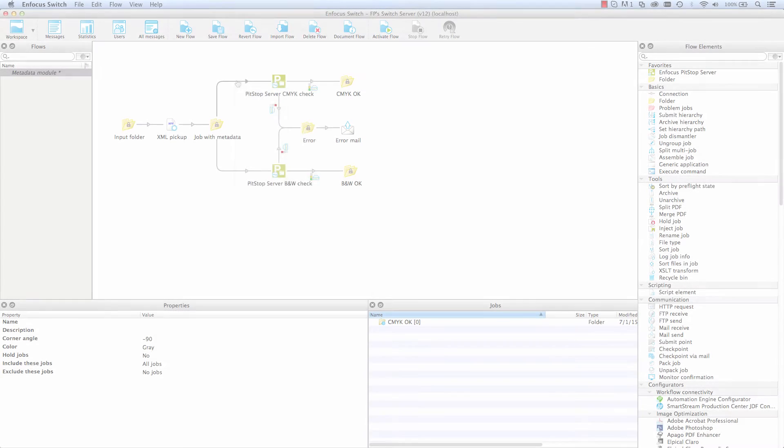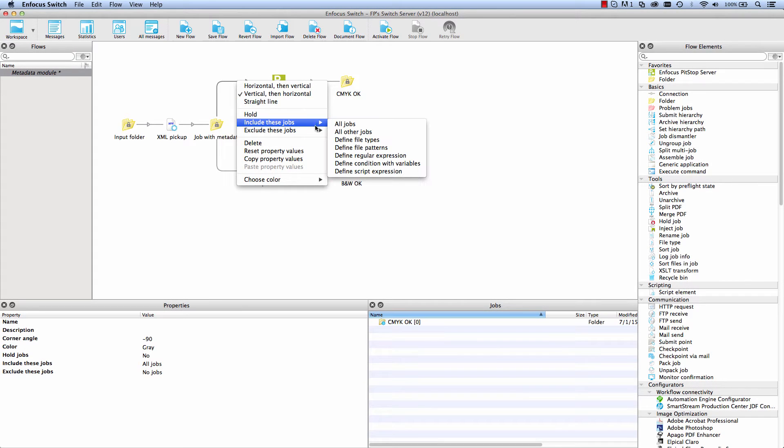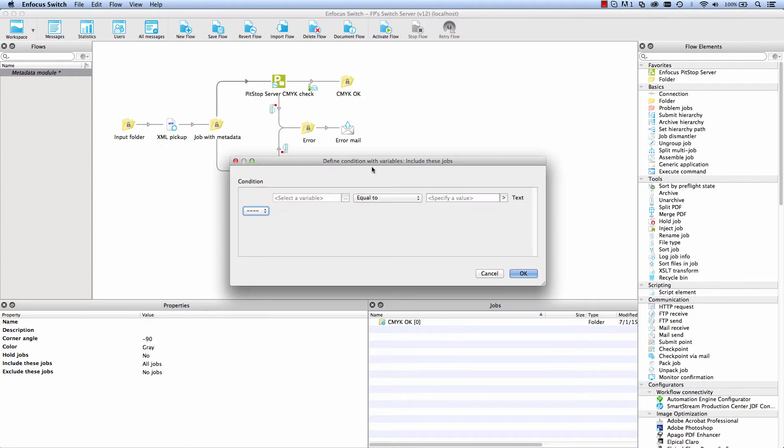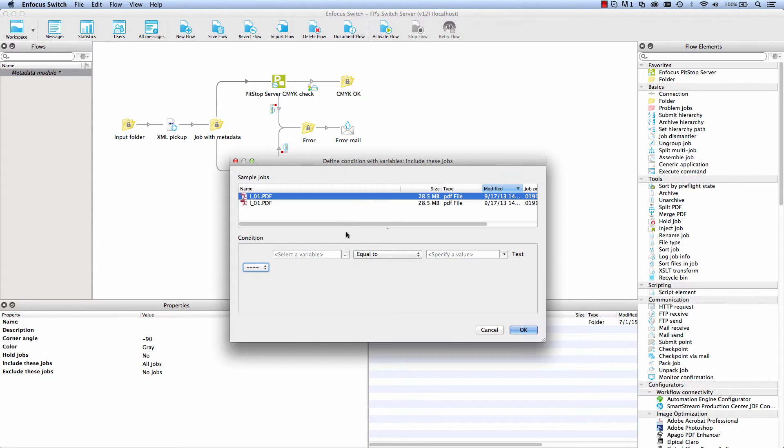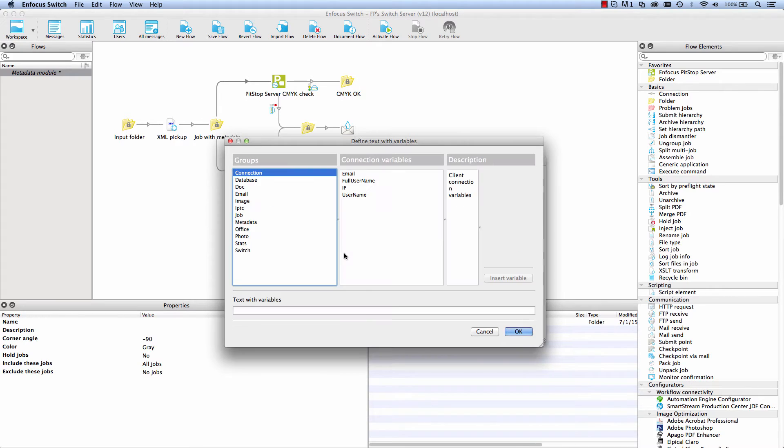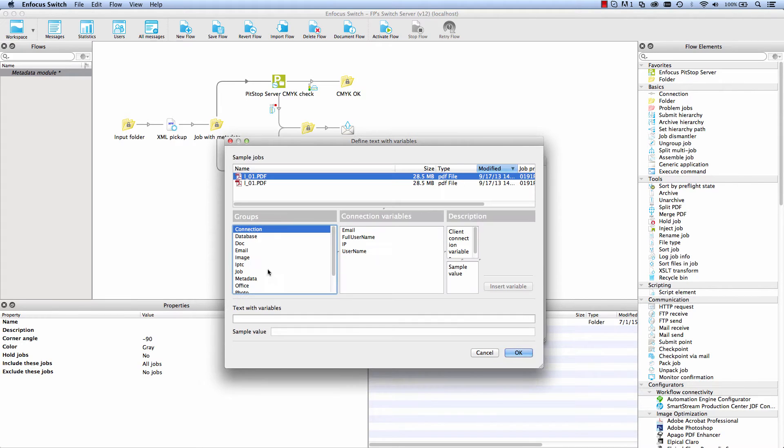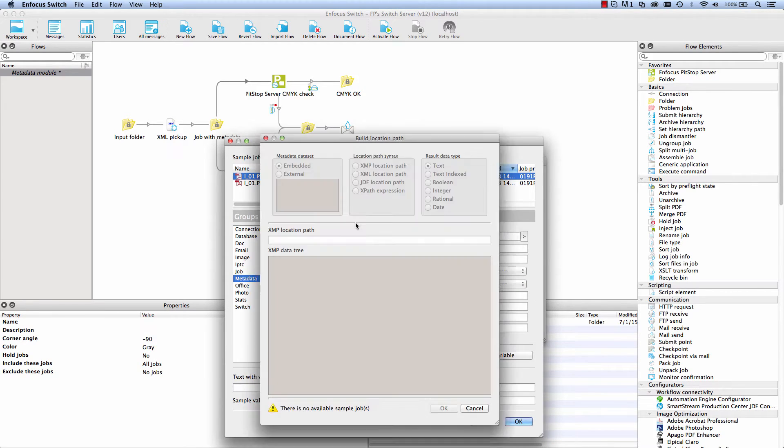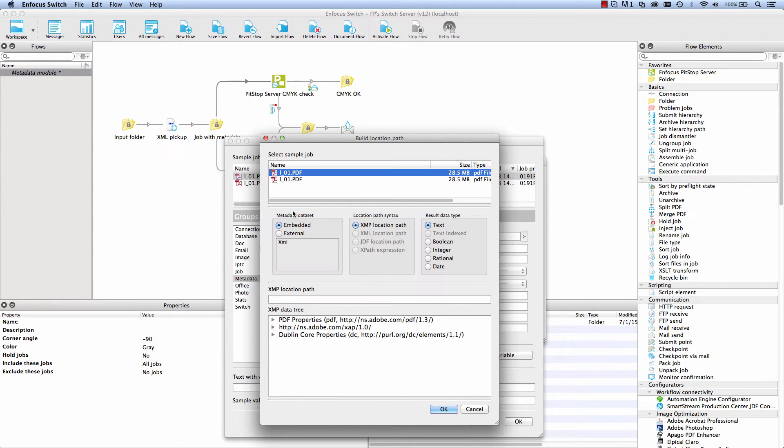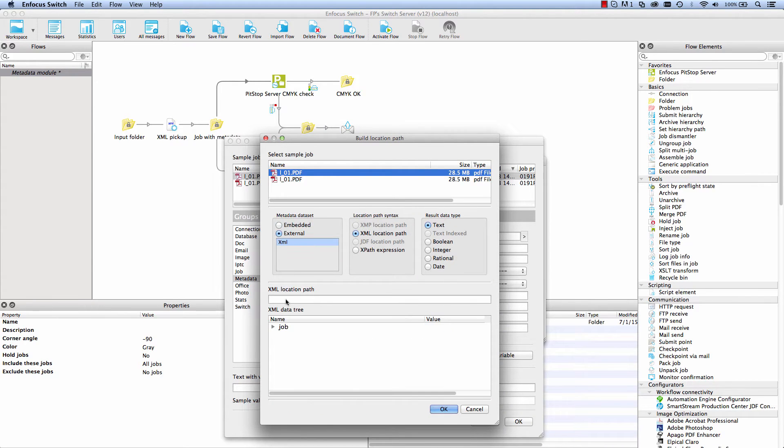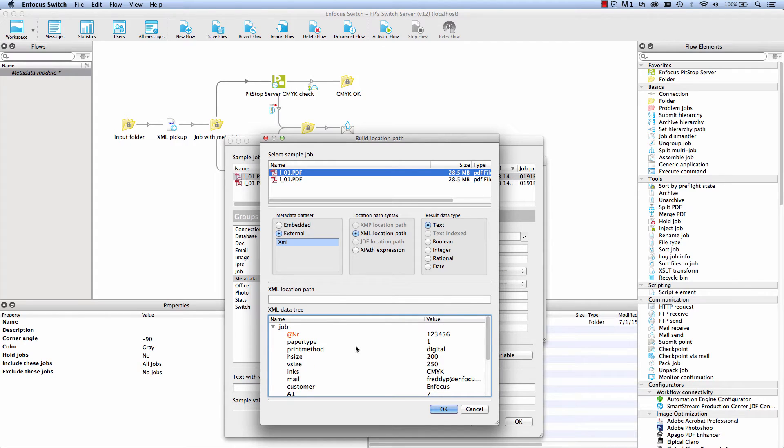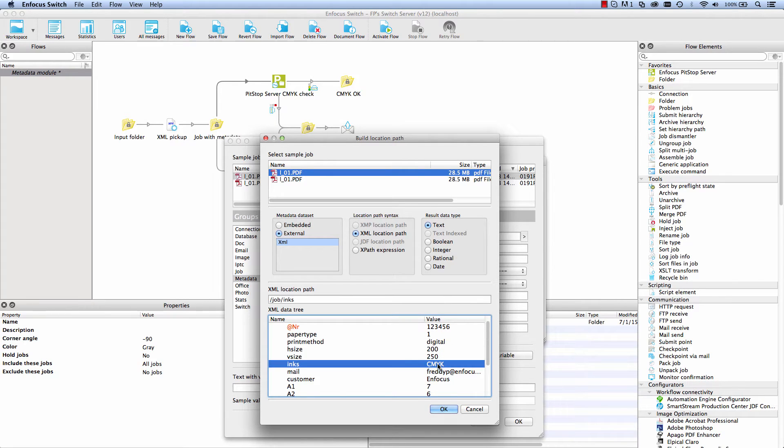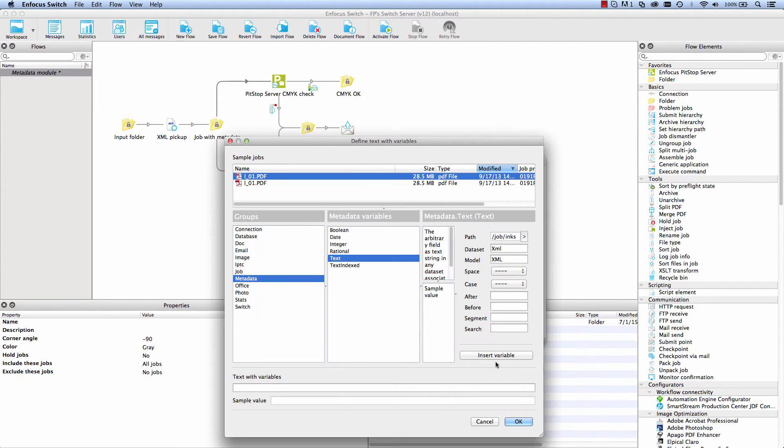In the movie on Switch Core Engine, you have already seen how Switch can route jobs along different paths in an intelligent and flexible way. But with the addition of the metadata module, this intelligence and flexibility are increased significantly. You can now draw on both the internal and external metadata and use any piece of information that is present in it.